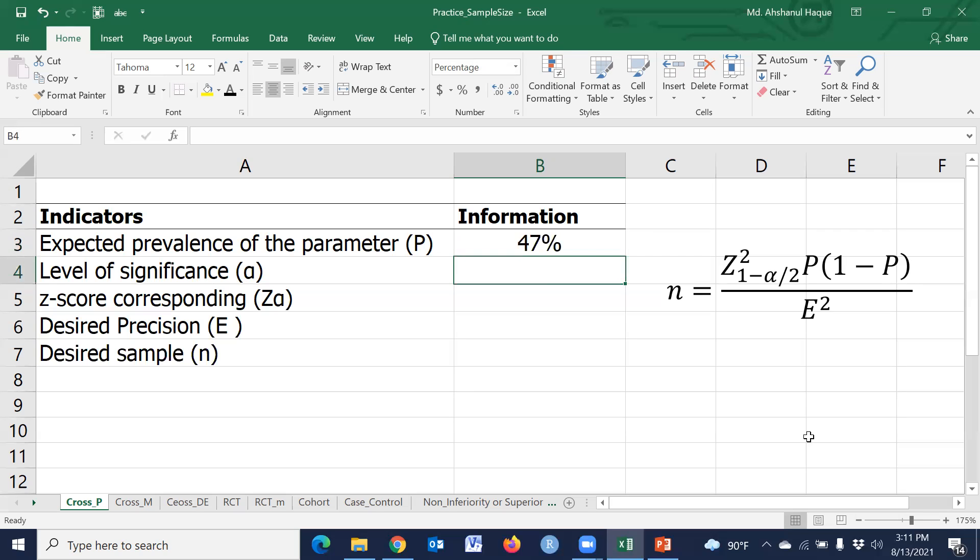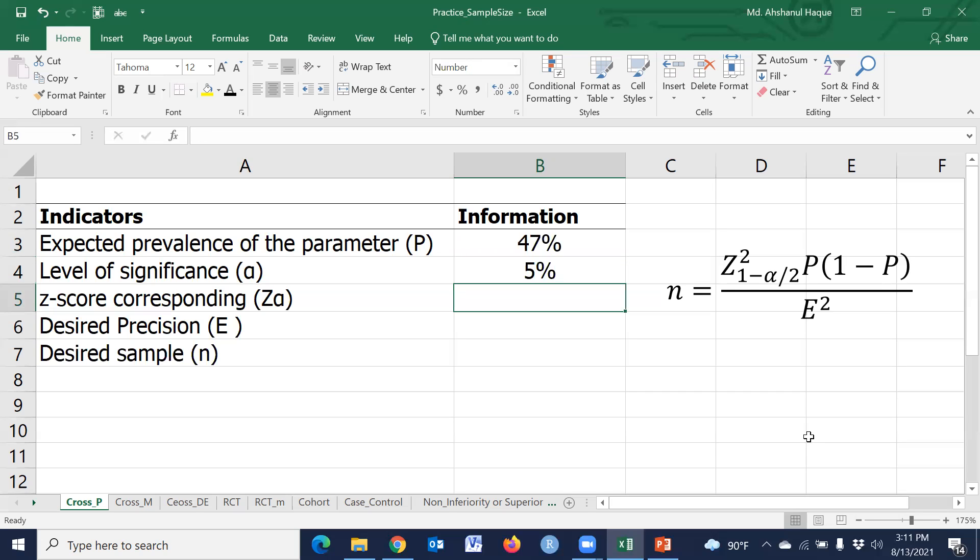Level of significance: generally we use five percent, and that z-score.